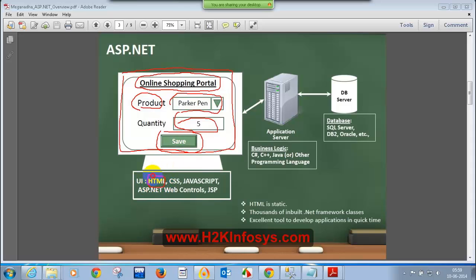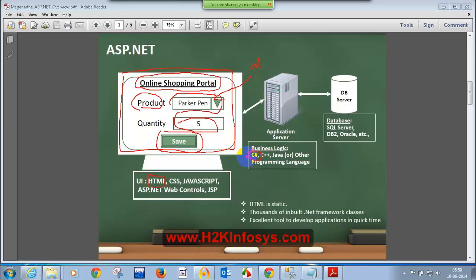HTML is a very key thing if you want to design a beautiful user interface. For example, if the price of each Parker pen is fifty dollars and you select five Parker pens and click save, your shopping cart shows two hundred fifty dollars — that calculation is called business logic, and it happens using a programming language. We already learned 90% of programming language C#. For business logic we need a programming language, for the user interface we need HTML, and to save data in the database we need SQL Server.